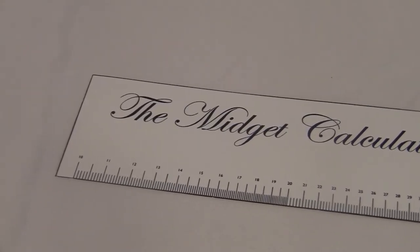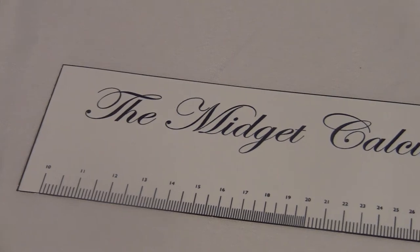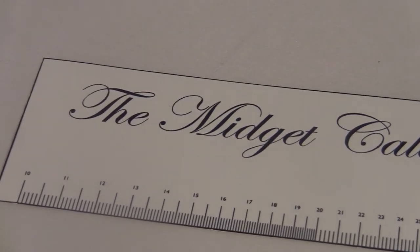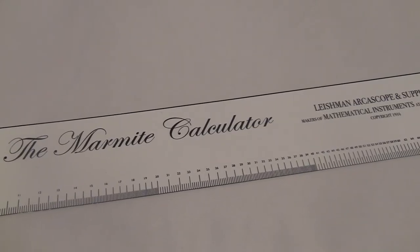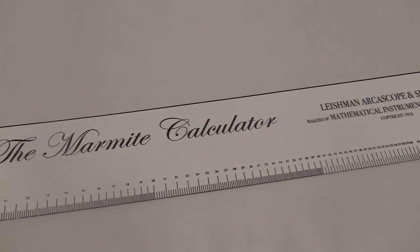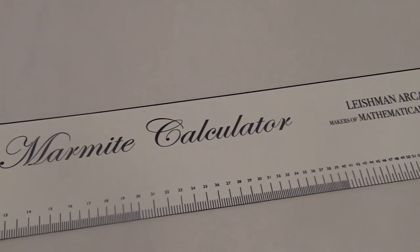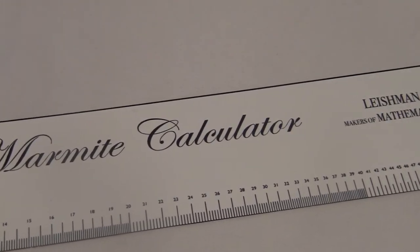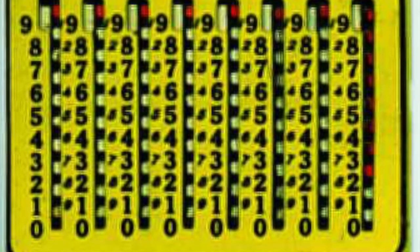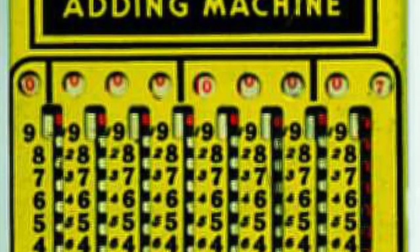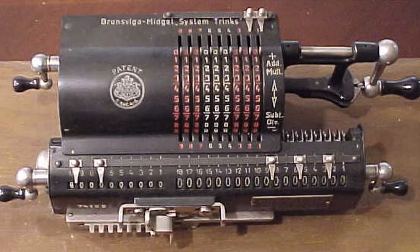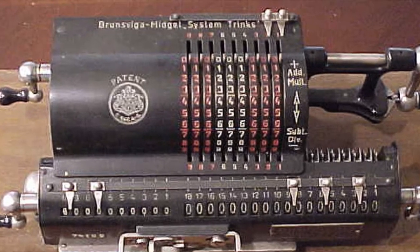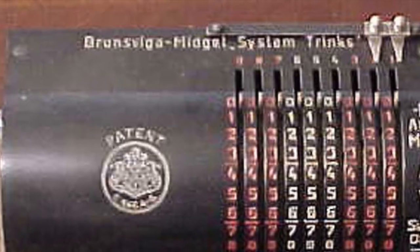I know the word midget is considered offensive today by little people, so I got a new name for mine. I call it the Marmite Calculator. For some reason, that word was a popular name for adding machines. There was a troncet-type device called the Marmite Adding Machine, and a pinwheel-style adder called the Brunsviga Marmite.